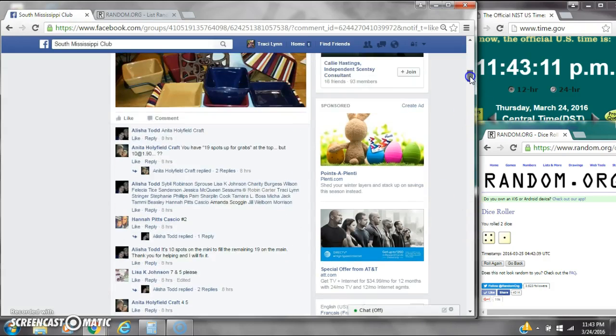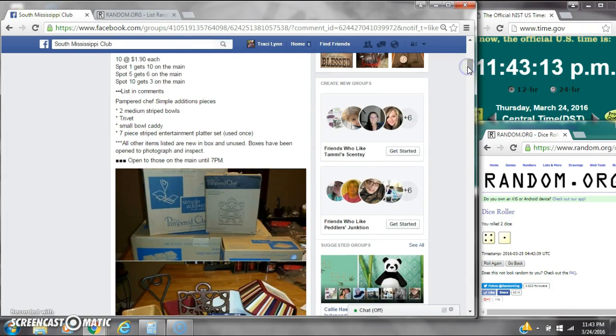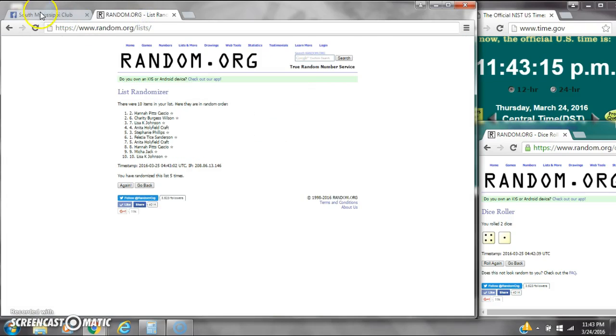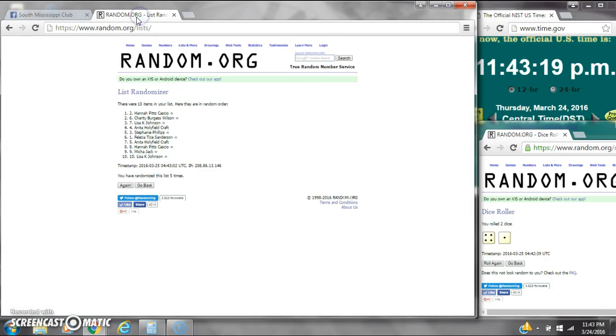Spot number 1 gets 10 spots. That is Miss Hannah. Spot number 5 gets 6 spots. That is Miss Stephanie Phillips.